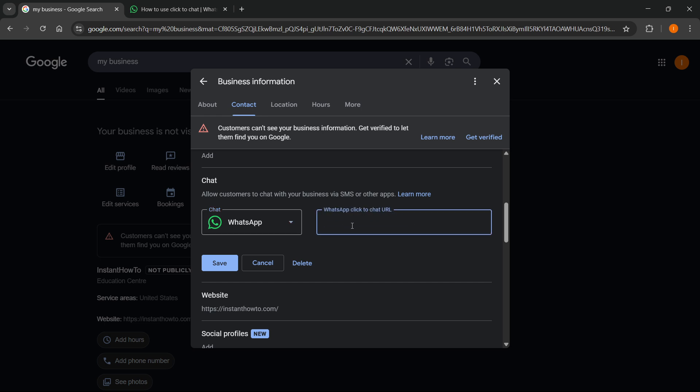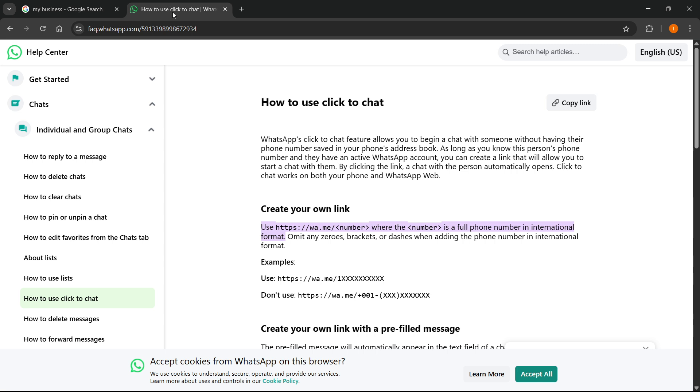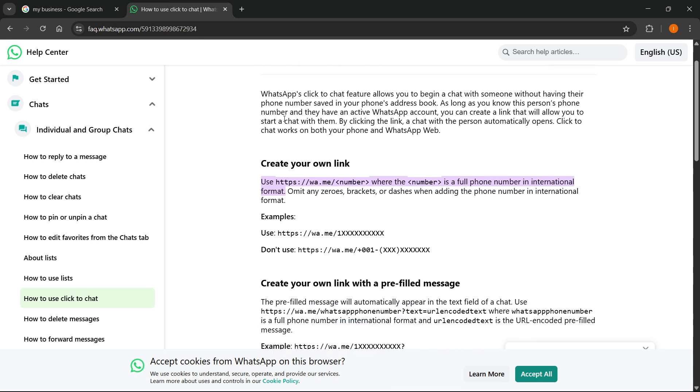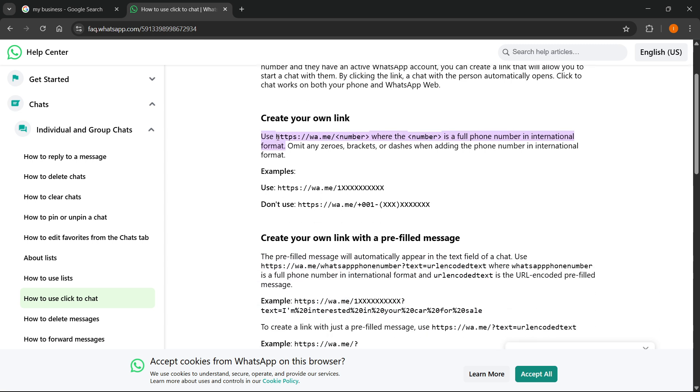The way to actually get this, what you have to do is use this link: https://wa.me/ and then your phone number.